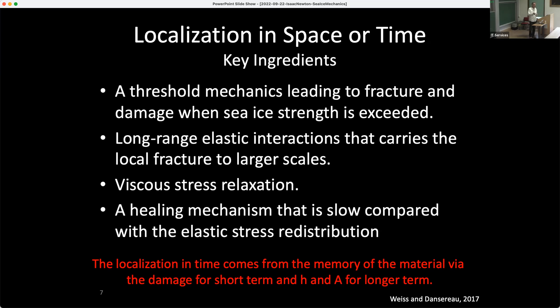After you deform and if you have divergence, the concentration goes down and the thickness goes down — these are amplifying factors that could cause a stress decrease. You need long-range elastic interaction that carries local fracture to larger scale — that's the elastic term. A viscous stress relaxation after the fracture, and a healing mechanism that is slow compared with the elastic stress redistribution — that's responsible for the intermittency. You fail, you deform, but you heal. And later, there'll be a memory through the thickness and concentration field — you will be more likely to fail there if the wind picks up again.